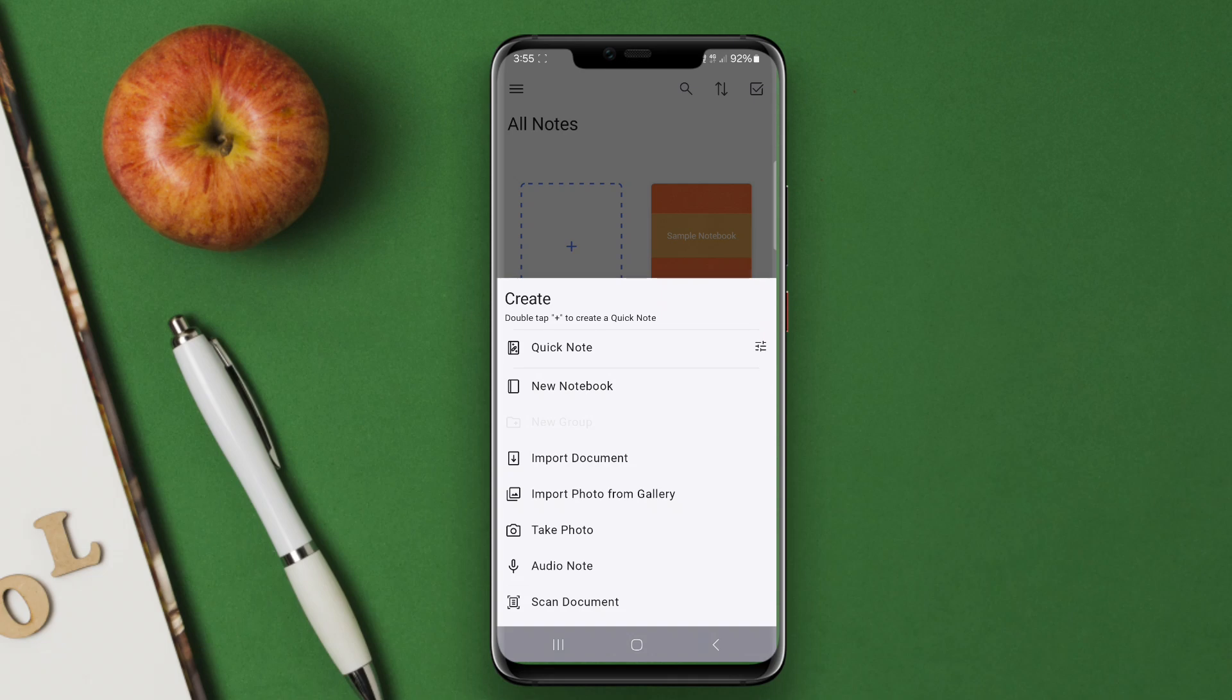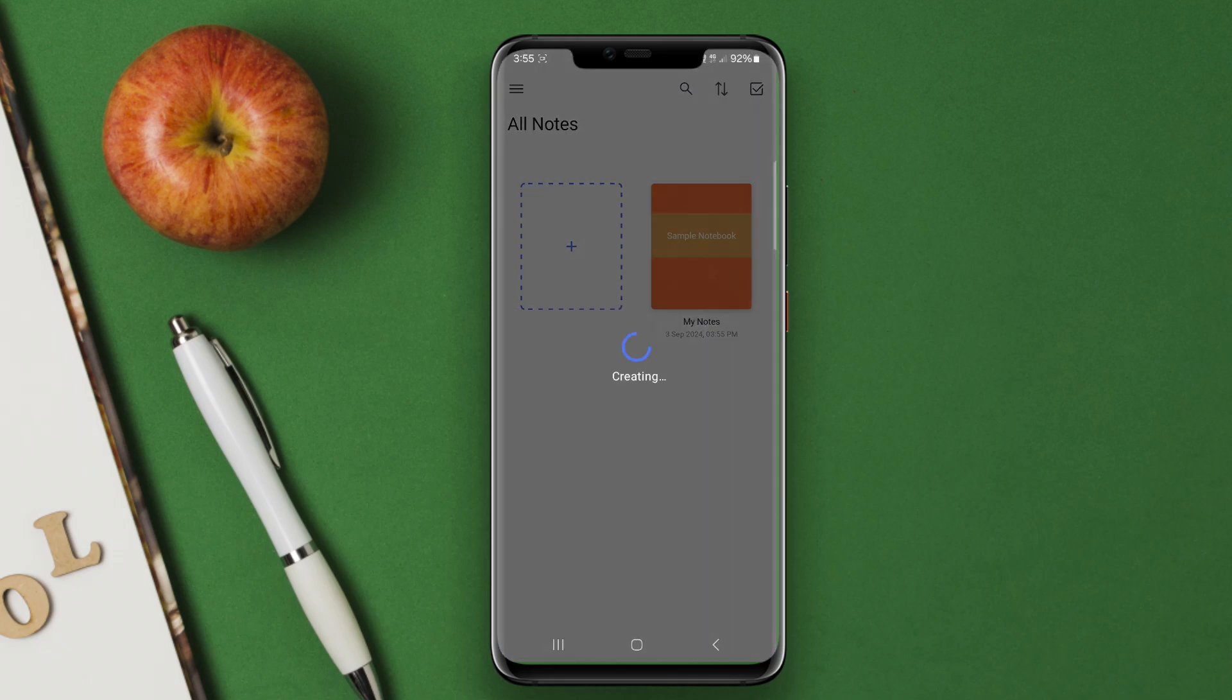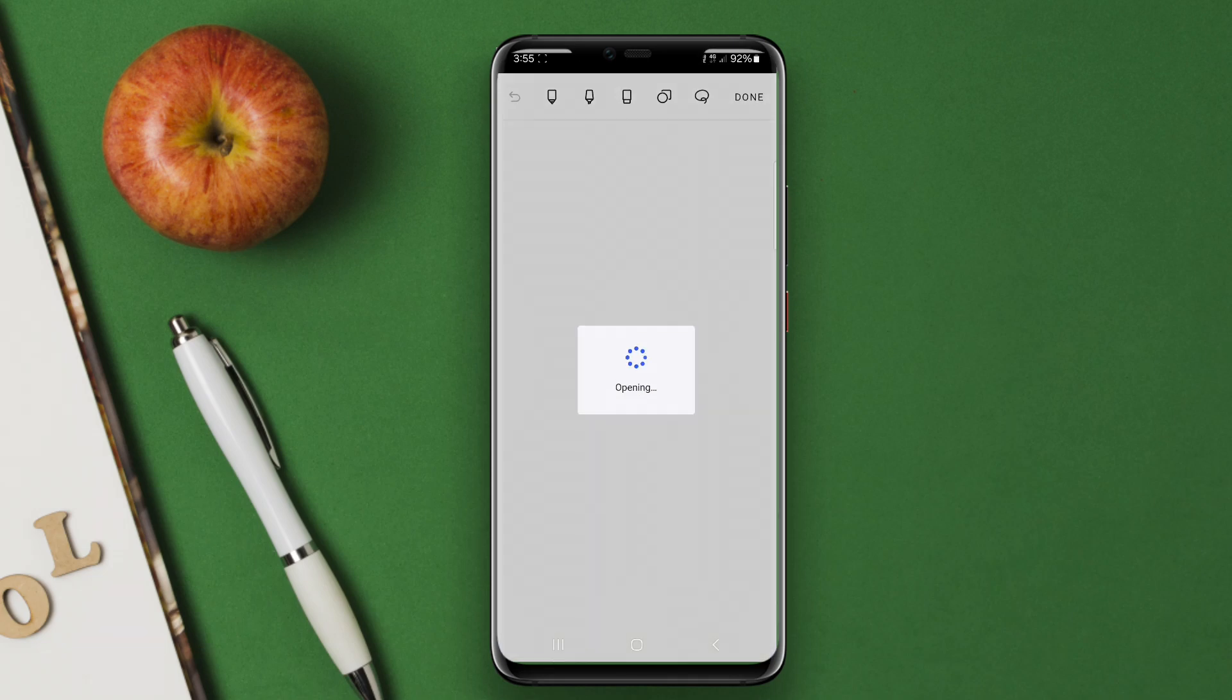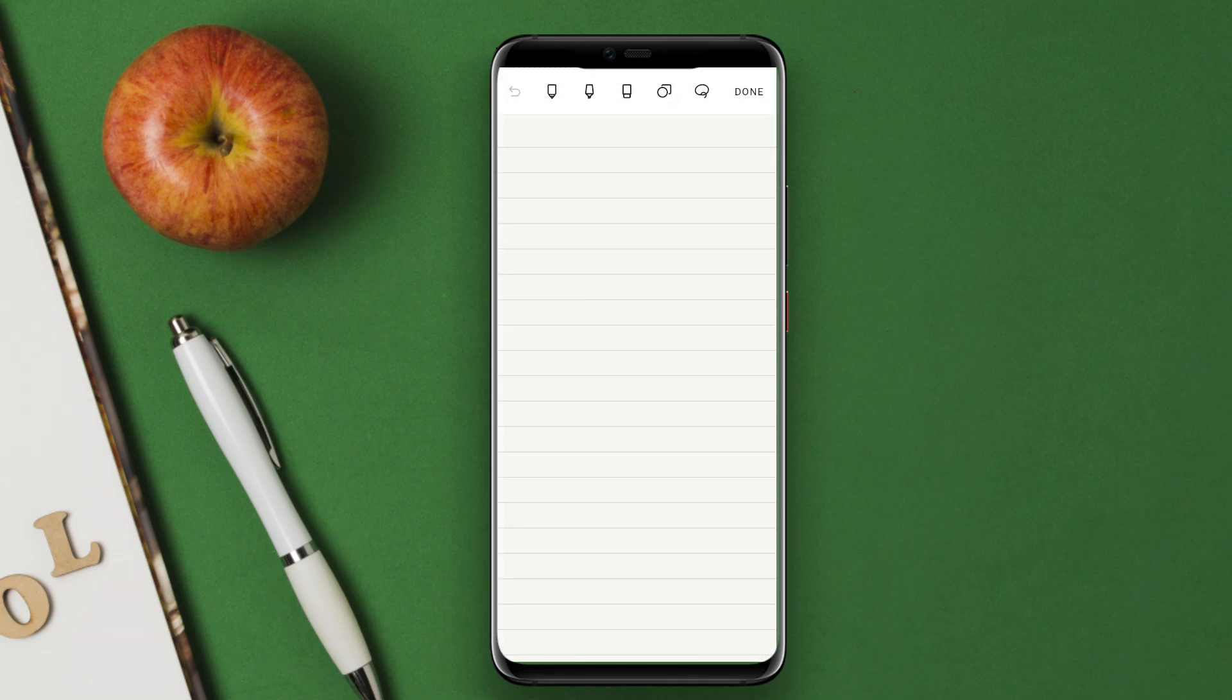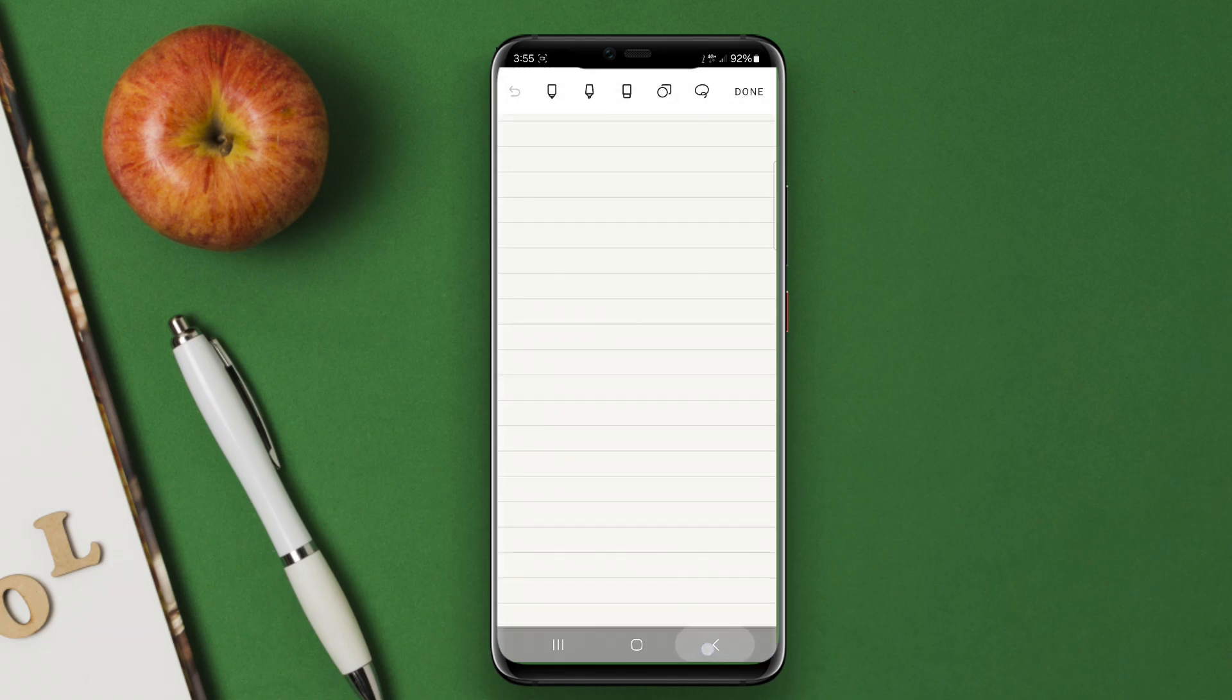Users can annotate documents, draw sketches, and even record audio notes to complement their written content.